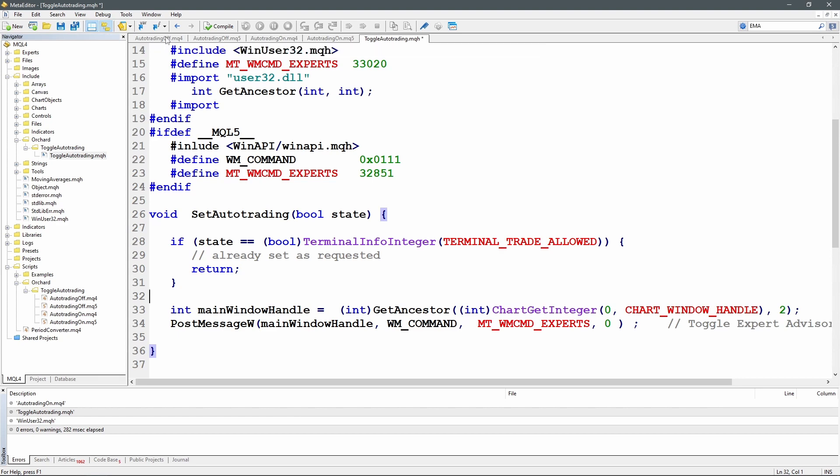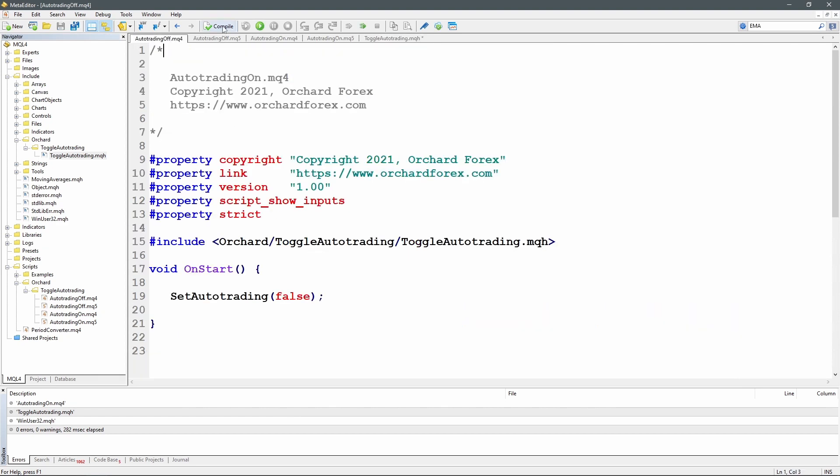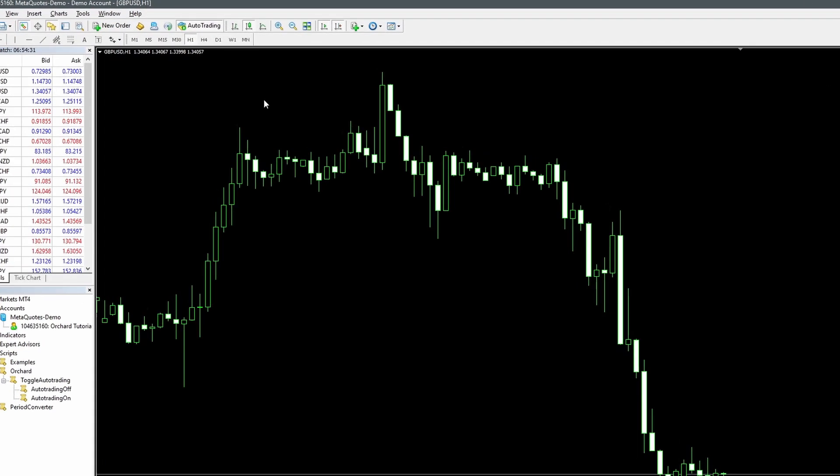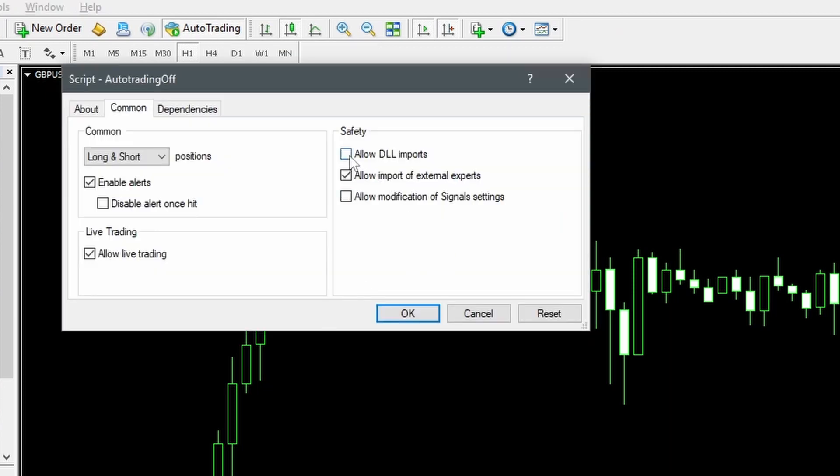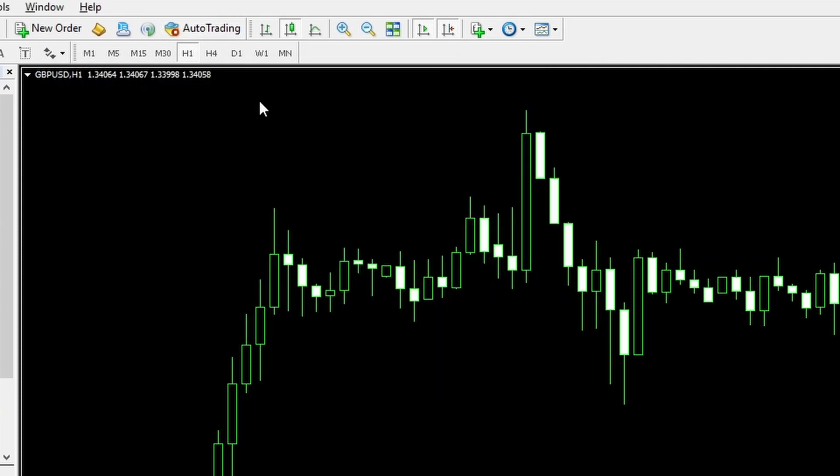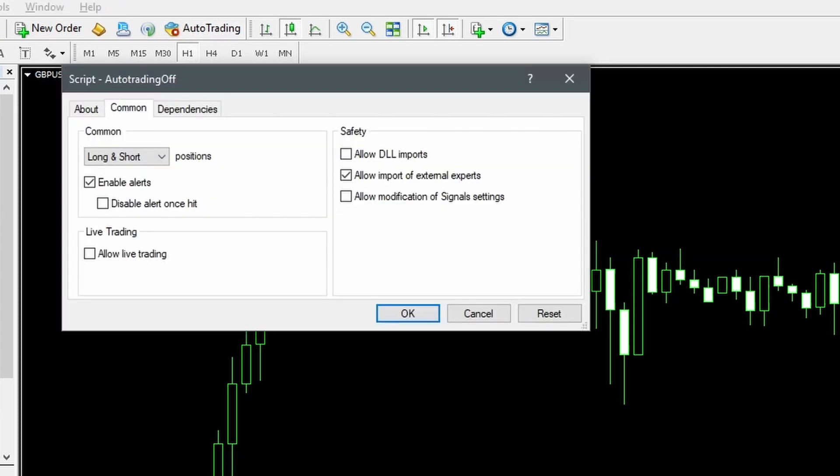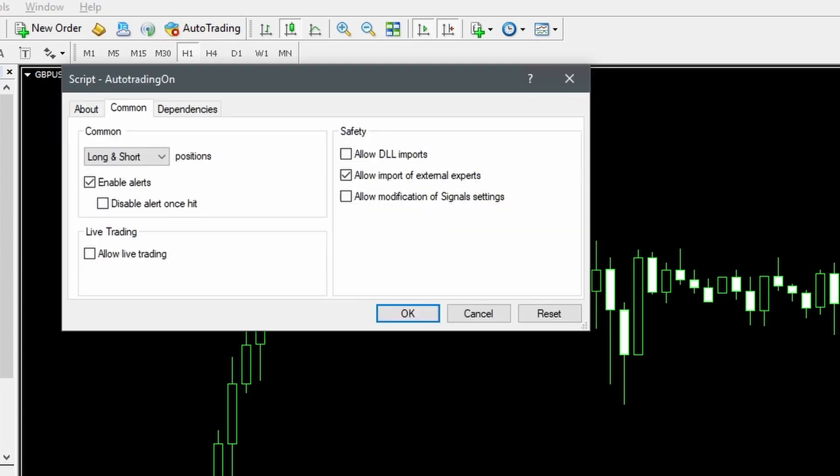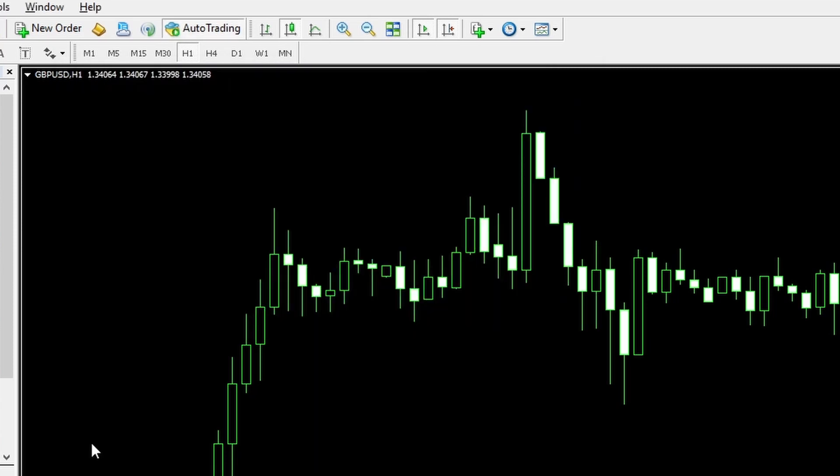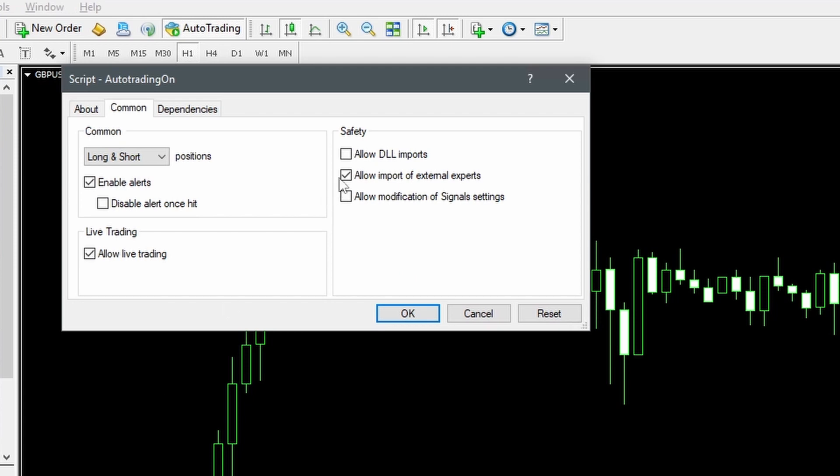So let me recompile these. Now back to MetaTrader 4. Auto trading is on. I'm turning it off with auto trading off. That goes off. If I run auto trading off again, no changes. So that's doing the right thing now. I'll turn on again with auto trading on. Run on again. Allow DLLs. That stays on.